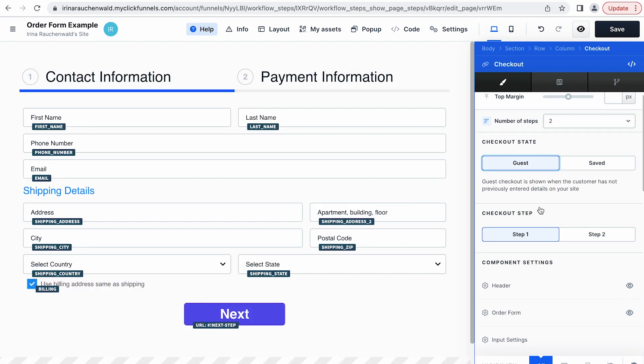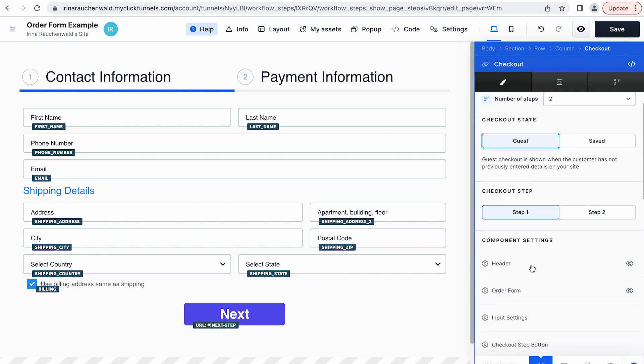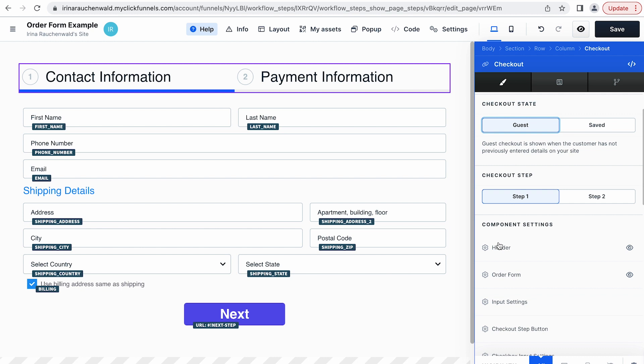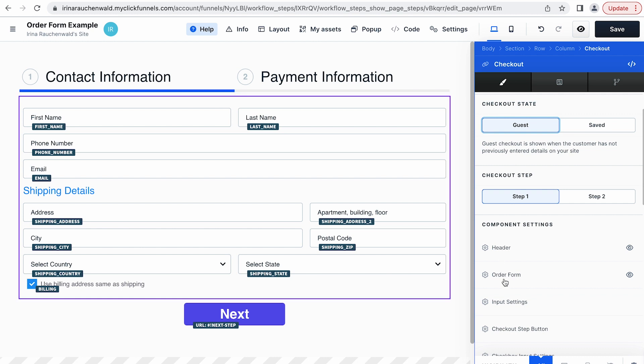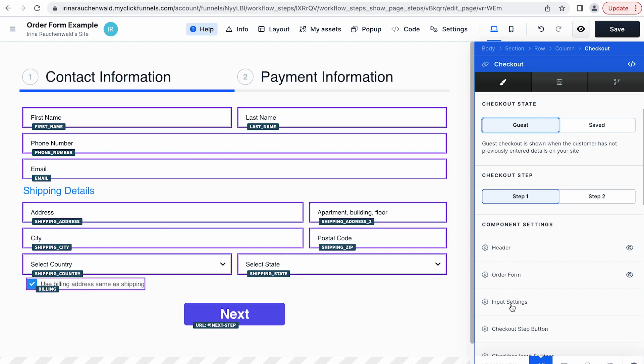The next important detail is that the checkout element consists of different components, like the header, the order form, input settings, and so on. You can customize and adjust the settings of all of them separately.